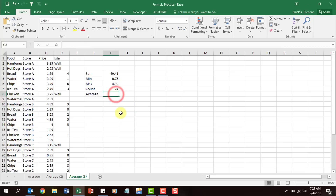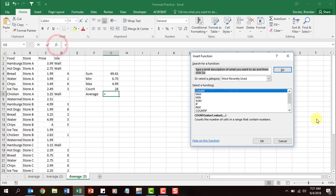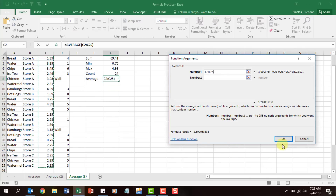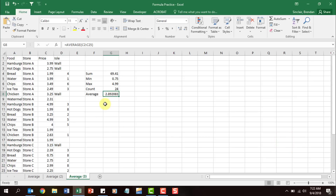And finally, AVERAGE — it tells us the average price between all the cells. Type in 'average,' click OK, select the range, click OK, and the average price is 2.89. On the certification test, when you see these types of functions you'll see things like 'add this range of cells,' 'what's the largest number,' 'what's the smallest number,' 'how many are in the worksheet,' or 'what's the average price of items found in store A?'